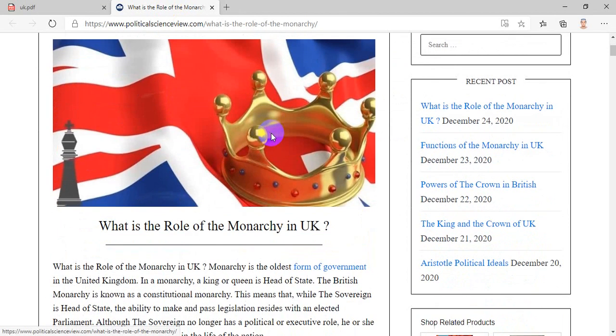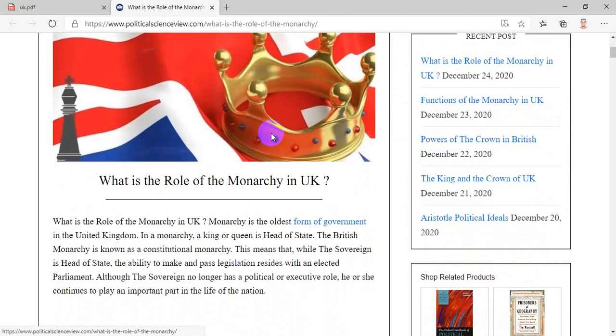Hello everyone, welcome to our channel, University of Political Science. Today we discuss what is the role of the monarchy in the UK.